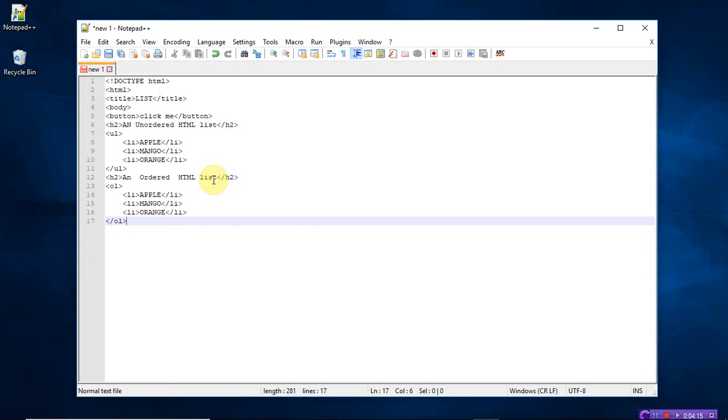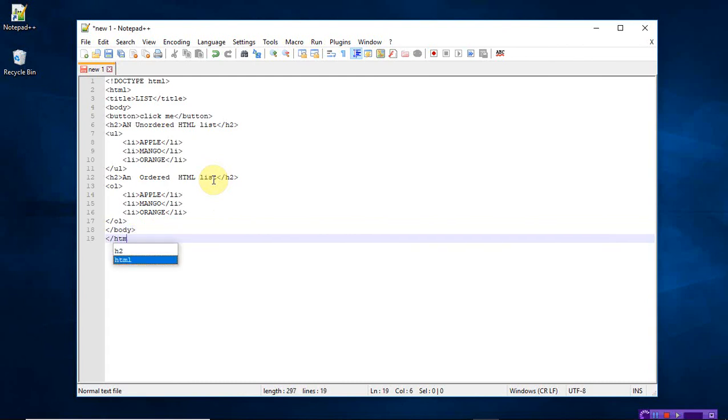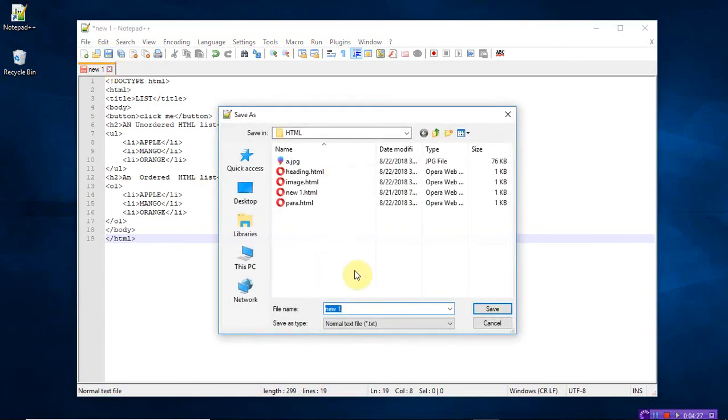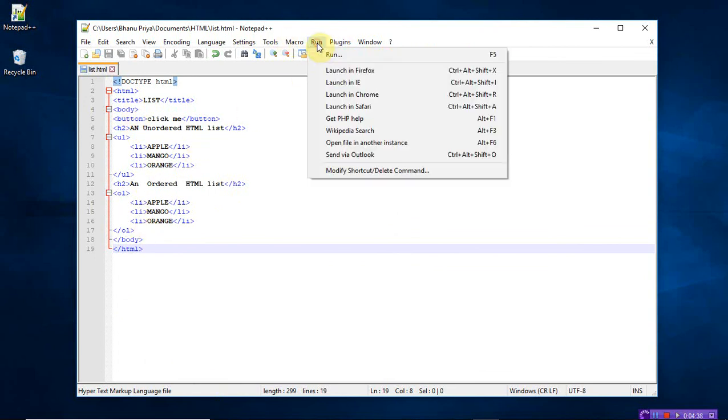Close the HTML tag. Now save the program. List.html, save. Whenever you save the program it appears like this. Now run the program, launch in Internet Explorer.